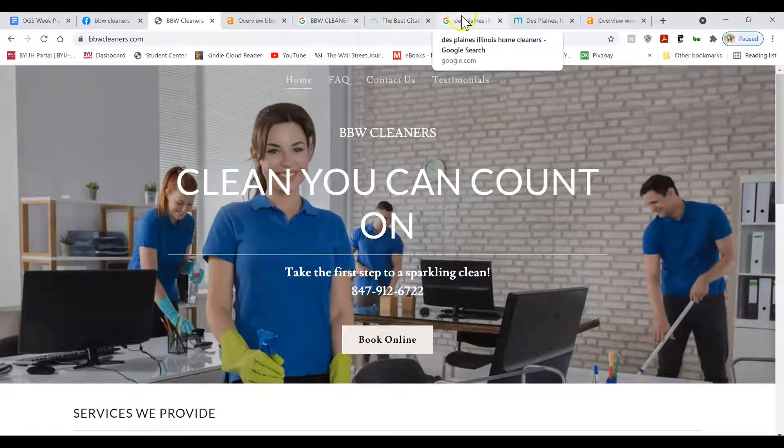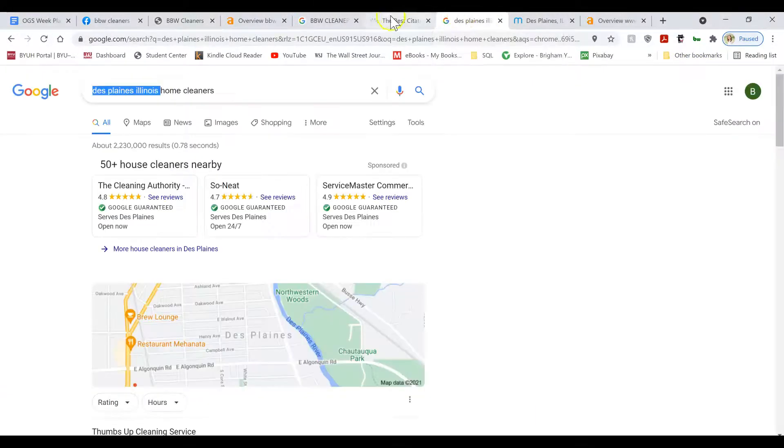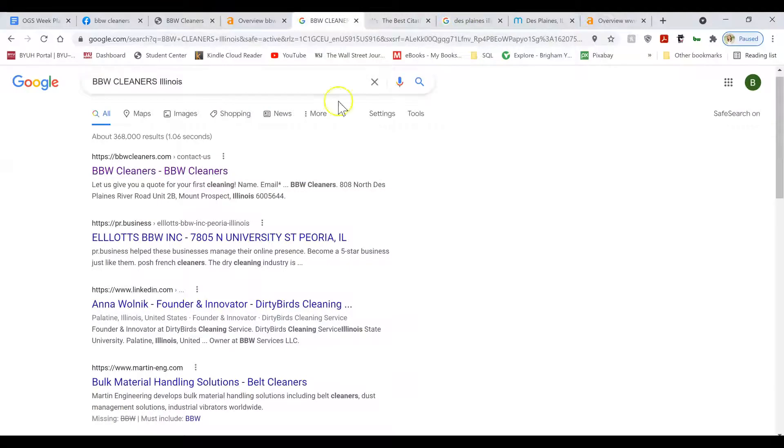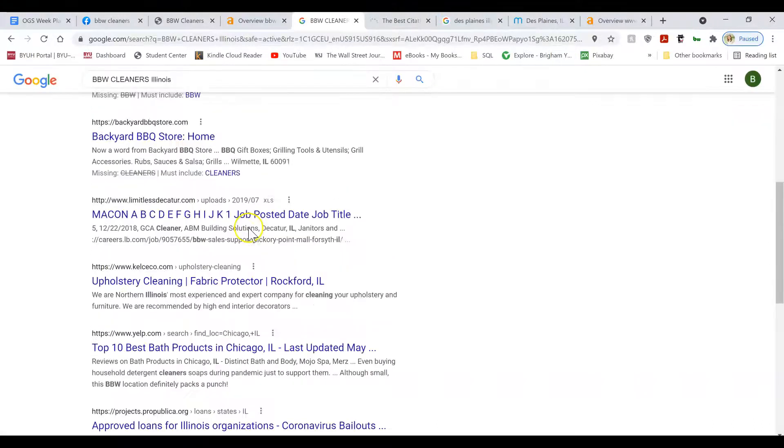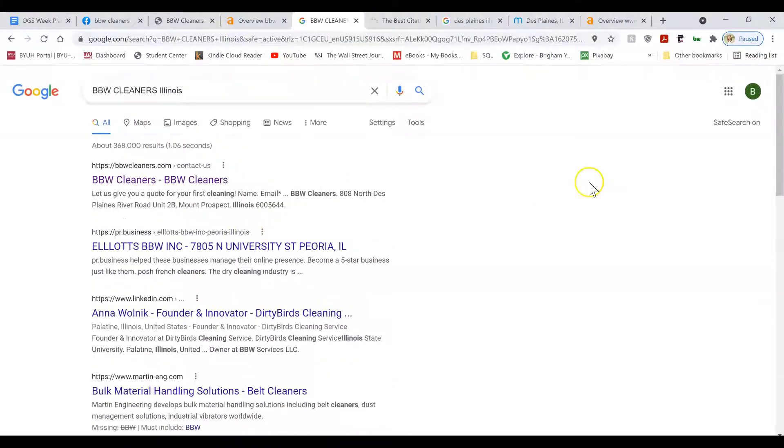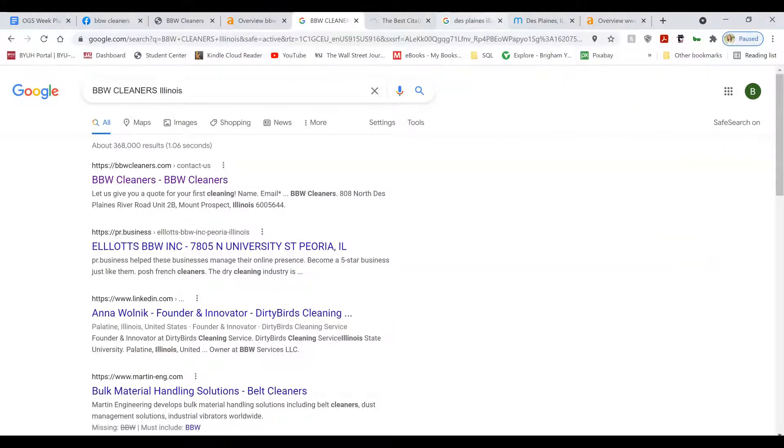Also, I couldn't find your Google business listing. I was trying to search for your name, BBW Cleaners, or BBW Cleaners Illinois. I was able to find the website, but there's no Google business listing. Usually when you search for the name of a business, the business listing will show up right here.